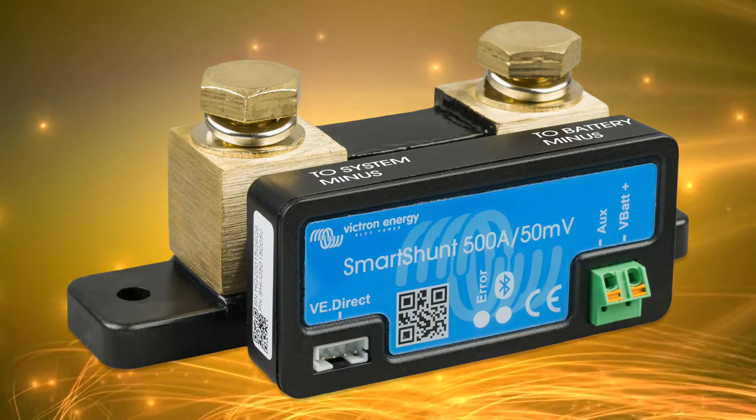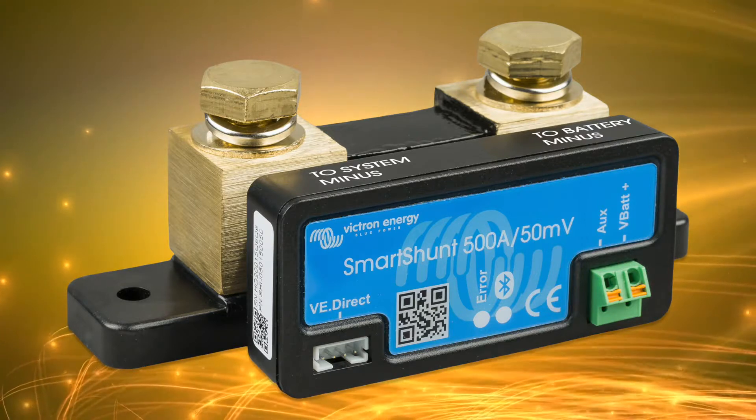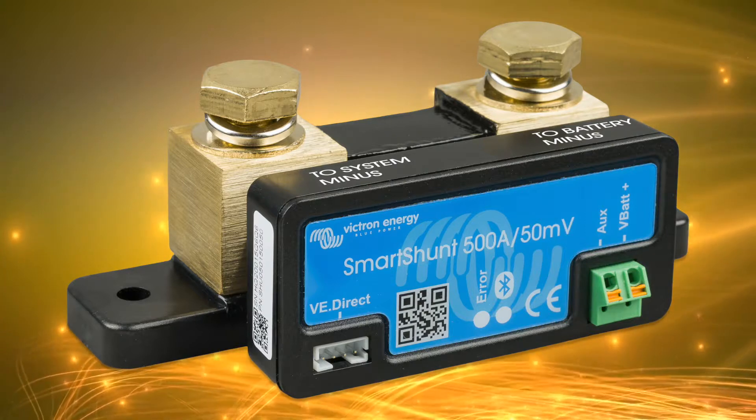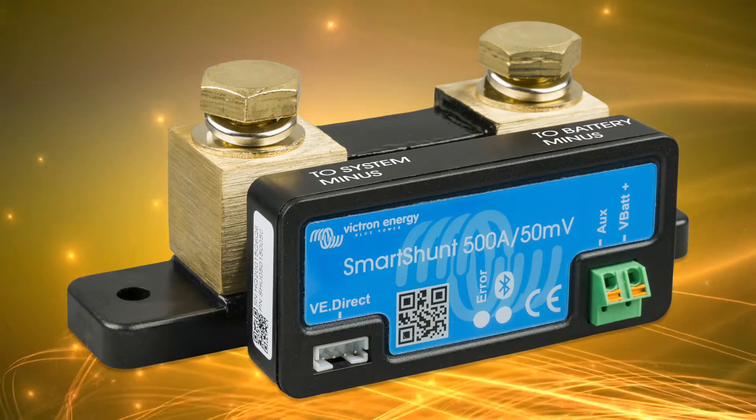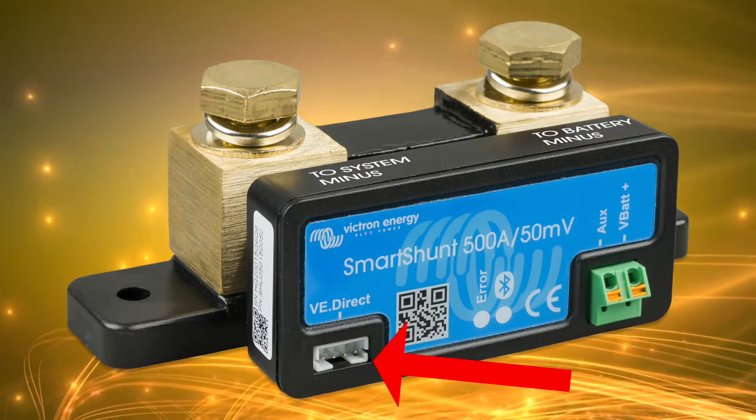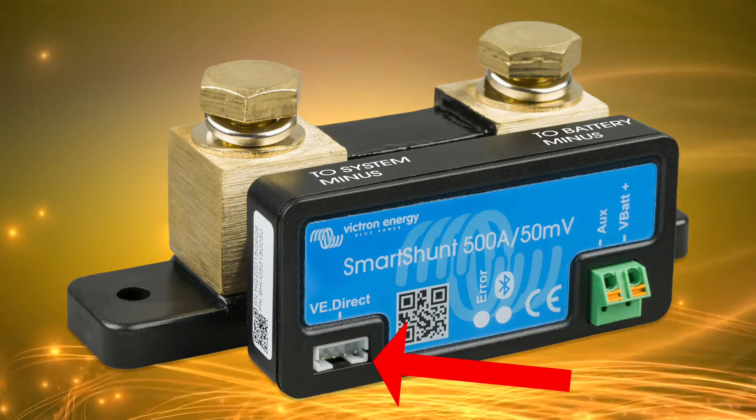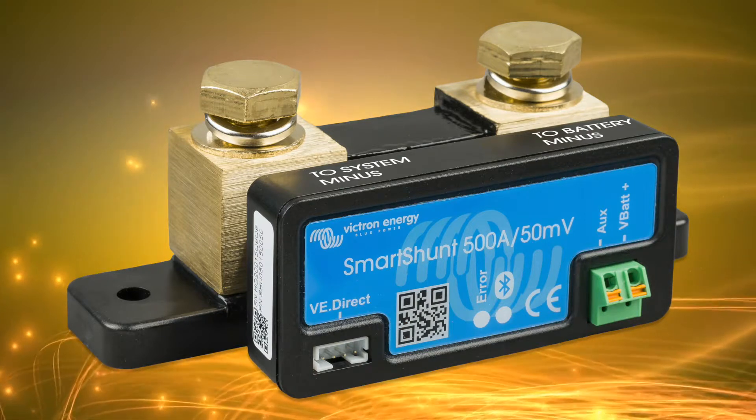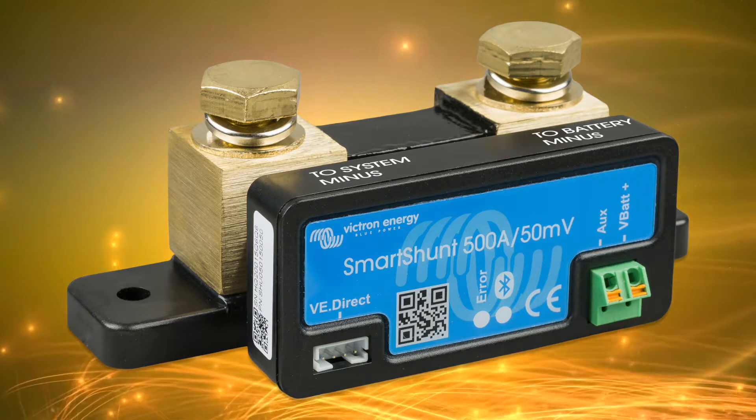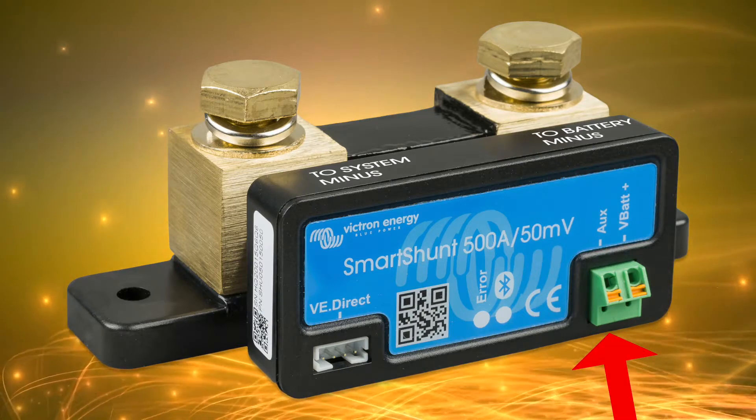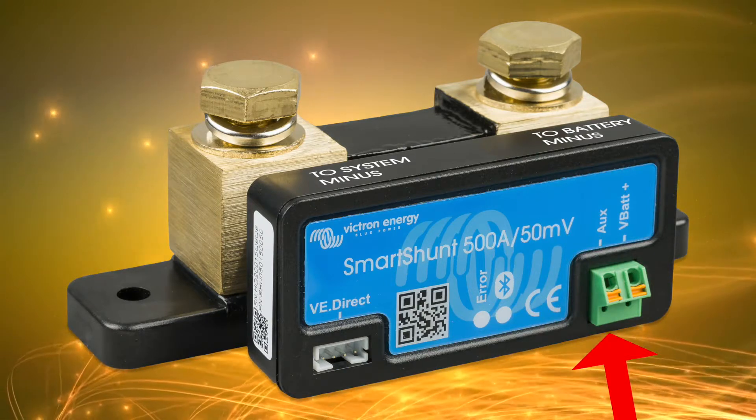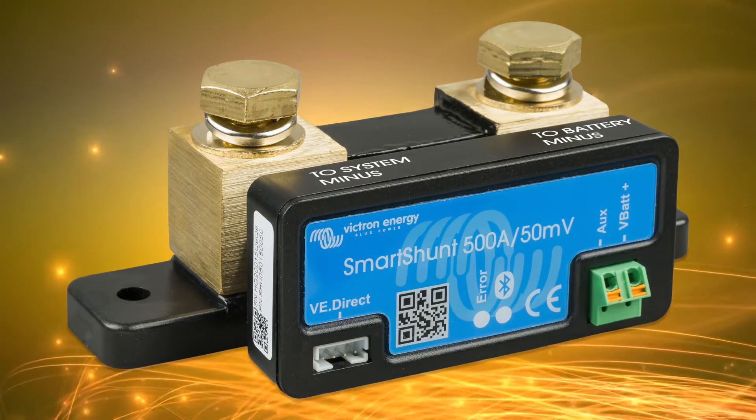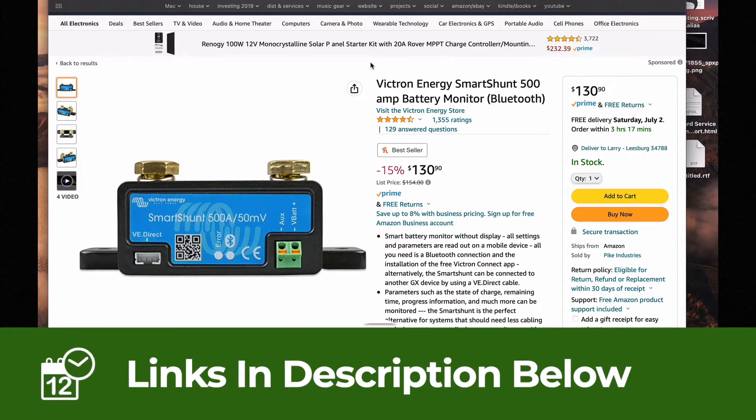With the smart shunt, there is no separate battery monitor with a display. There's no display at all. To see the information, you use the app or you use the VRM portal online. It has Bluetooth built in to talk to the app and it has a VE direct port that you can go right to a GX color control or other device. It just would save so much time. There's very little wiring. You hook this into your negative side of your system and you're good to go. It does have the second auxiliary input for a temperature sensor or a starter battery. However, there is no relay, so if you need the relay, this won't work for you. It's also only $130 right now. I think normally less than $150. So it's the cheapest choice out of all of these.